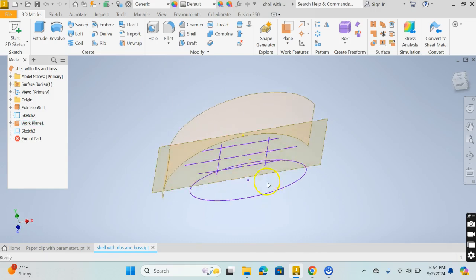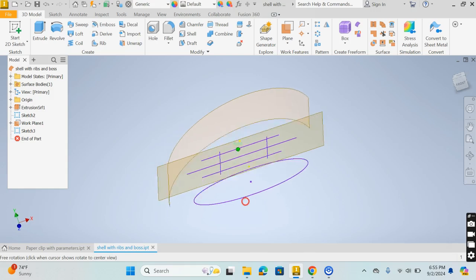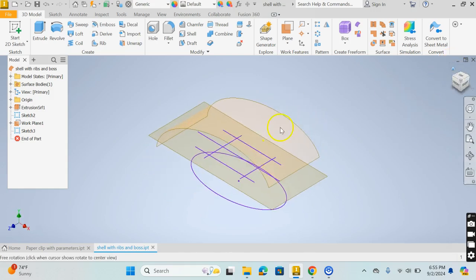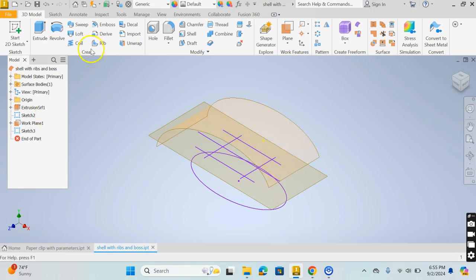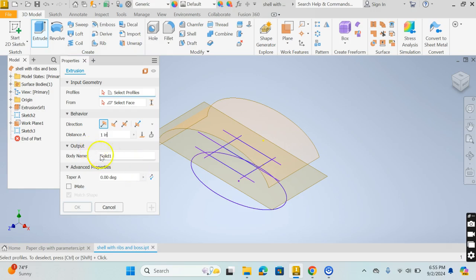The first thing I'm going to do is extrude this elliptical profile, but I don't need to extrude it and then split it. What I can do is actually use a tool inside of the extrude tool to actually project it to that curved surface.